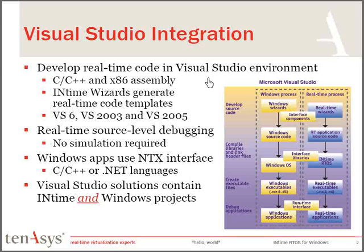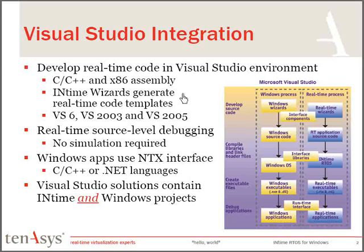Likewise, you can debug within the Visual Studio debugger if you're using Visual Studio 2003 or 2005. If you're using Visual Studio 6, you need to use an external debugger we call Spyder, which is provided with the system. That debugging is real-time debugging.